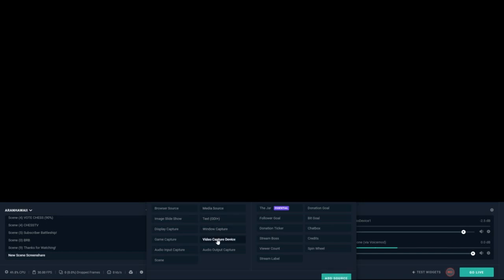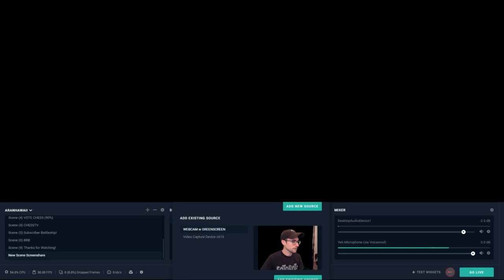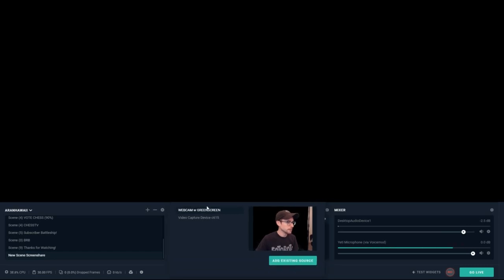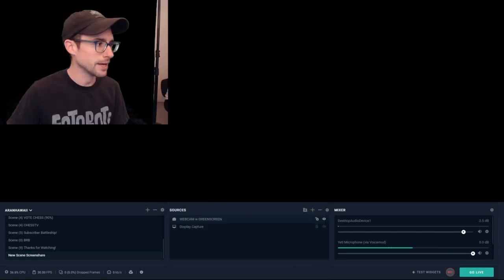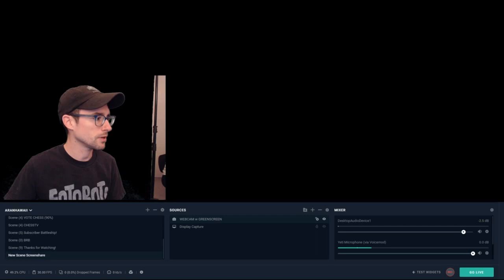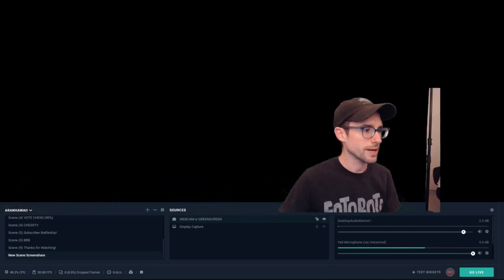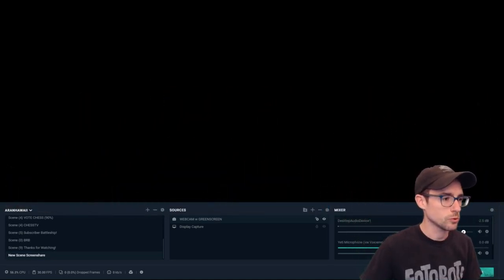Before we get started, let's get my face in here. I'm going to grab a video capture, add a source, and there's my webcam right there. If you have to add it, just give it a title, click Add New Source, and find your webcam. Since I've already got mine, I'm just going to add the existing source — my webcam with green screen — and click Add Source. I'm going to drag this off to the side for the rest of this demonstration.